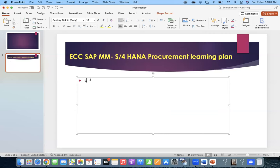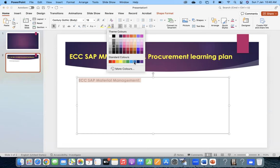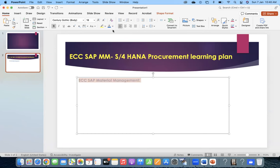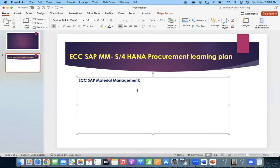Someone first has to focus on ECC SAP material management. You need to know what you know in ECC material management. What are the skills one should know, and they have to focus on those things. First of all, they should know about the organization structure.